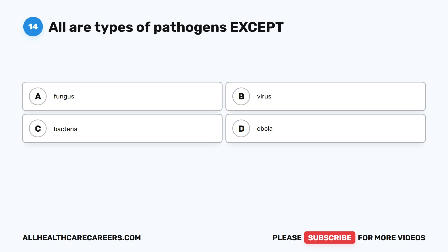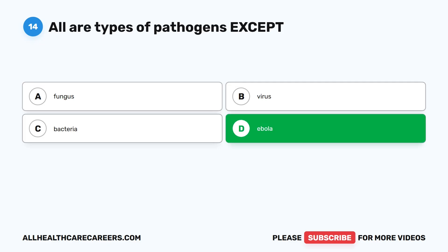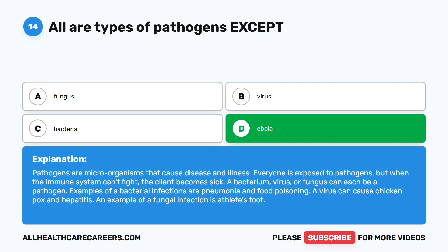Question 14. All are types of pathogens, except: A. Fungus. B. Virus. C. Bacteria. D. Ebola. The correct answer is D. Ebola. Pathogens are microorganisms that cause disease and illness. Everyone is exposed to pathogens, but when the immune system can't fight, the client becomes sick. A bacterium, virus, or fungus can each be a pathogen. Examples of bacterial infections are pneumonia and food poisoning. A virus can cause chickenpox and hepatitis. An example of a fungal infection is athlete's foot.